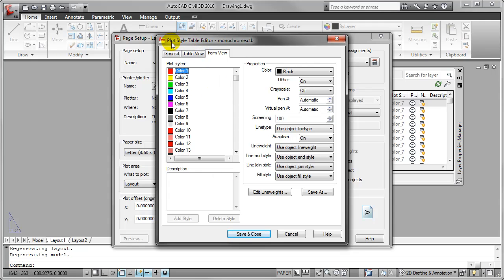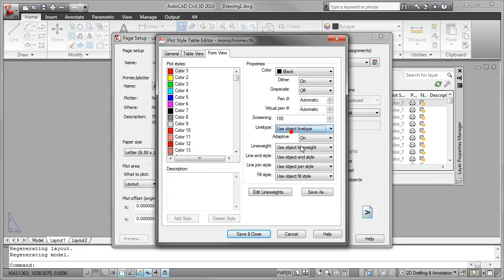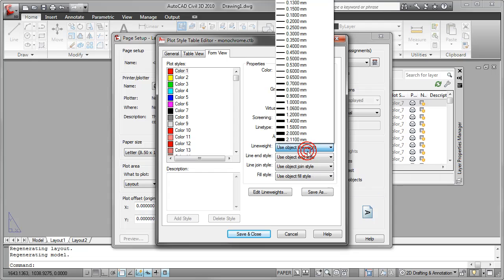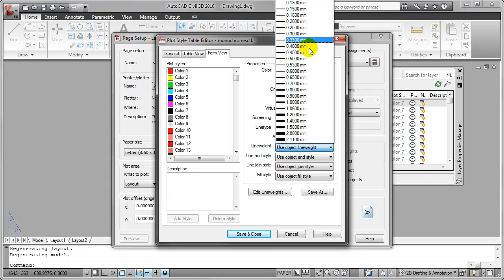When I do that I get the plot style table editor dialog box and notice here I can use object line weight and currently all the line weights are measured in millimeters or metric.